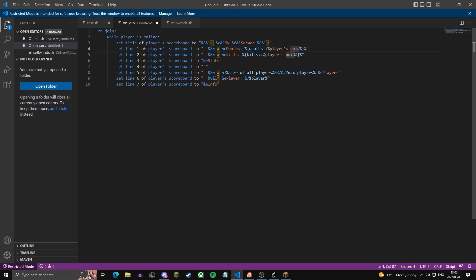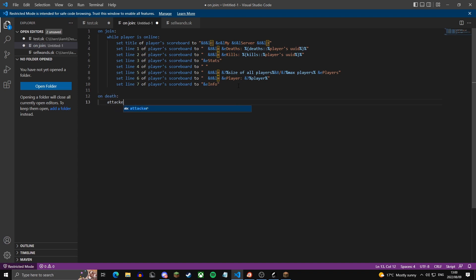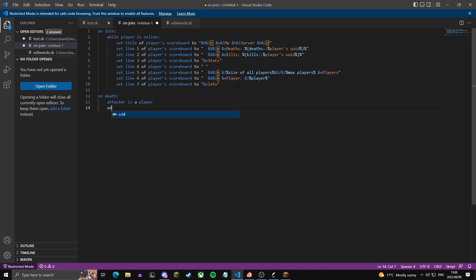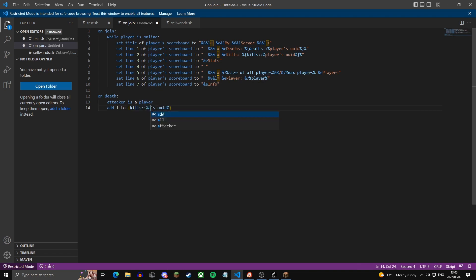To actually use these variables, down here, we're going to say on death. Attacker is a player. And then we're going to say add one, two. We're going to copy-paste this and change player to attacker. So this just adds one to the kills of the attacker.